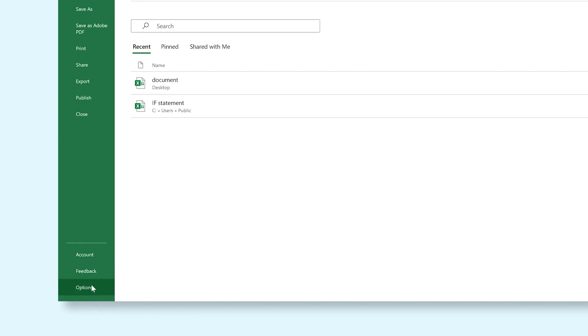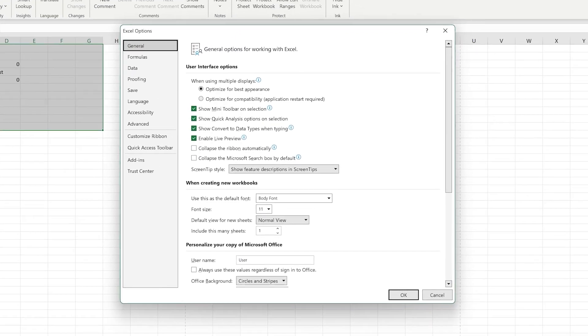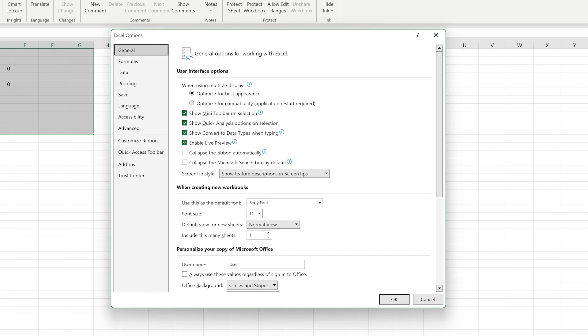From here you can also open the options window. Here you can change your program settings to customize your Excel experience even further.